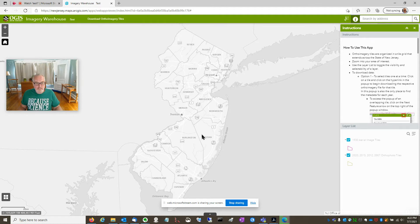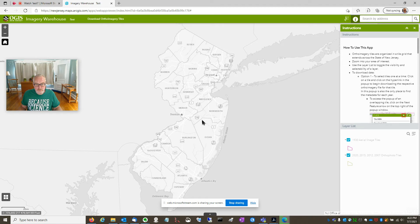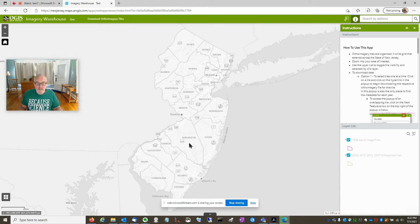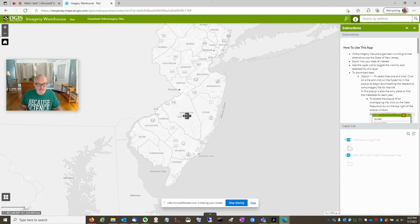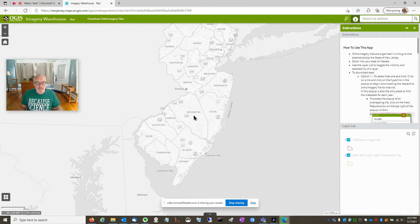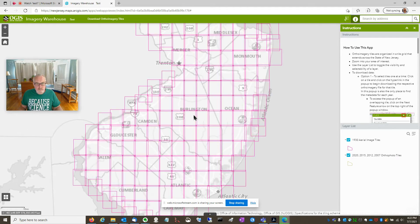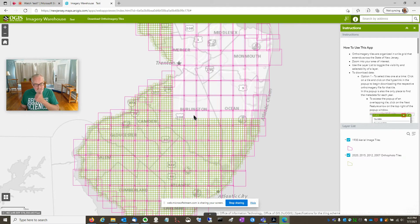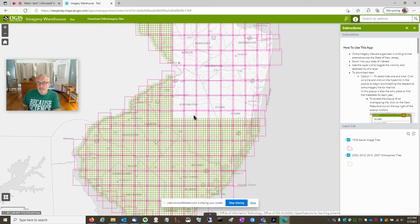Let's say that I want to download all the 2020 Orthos that cover a particular area. I'm going to choose Burlington County. I happen to live in Burlington County and it is a large size county by area.